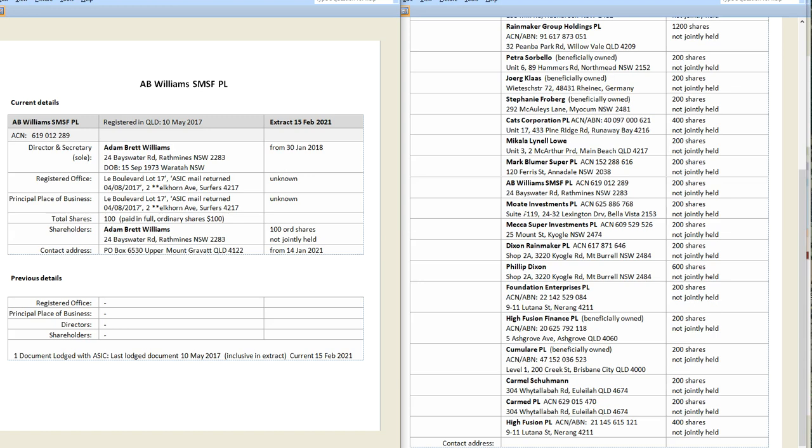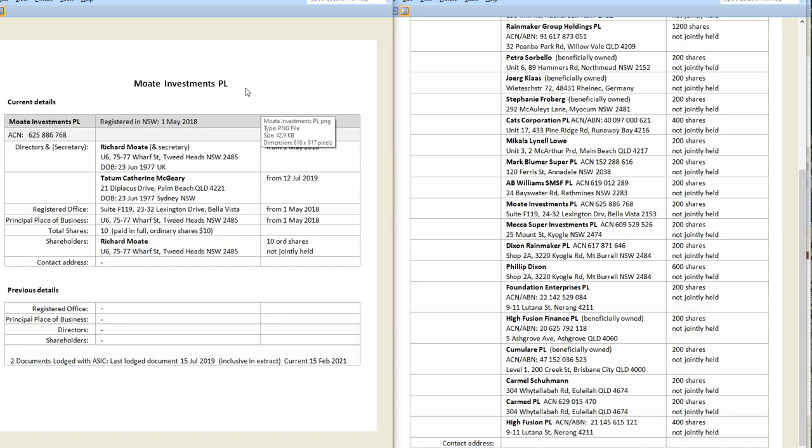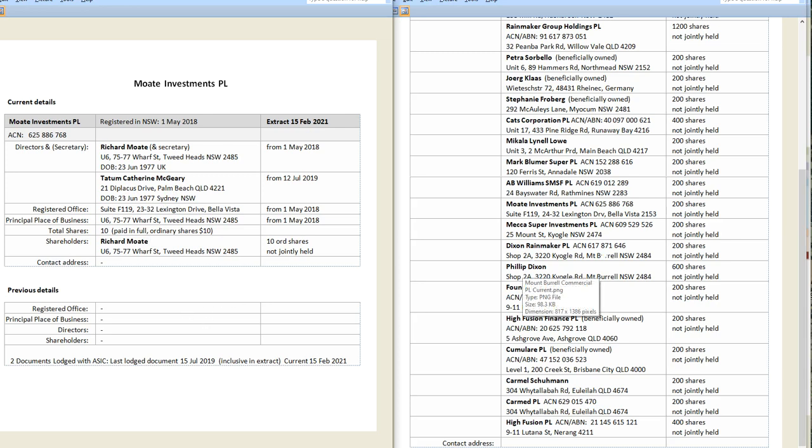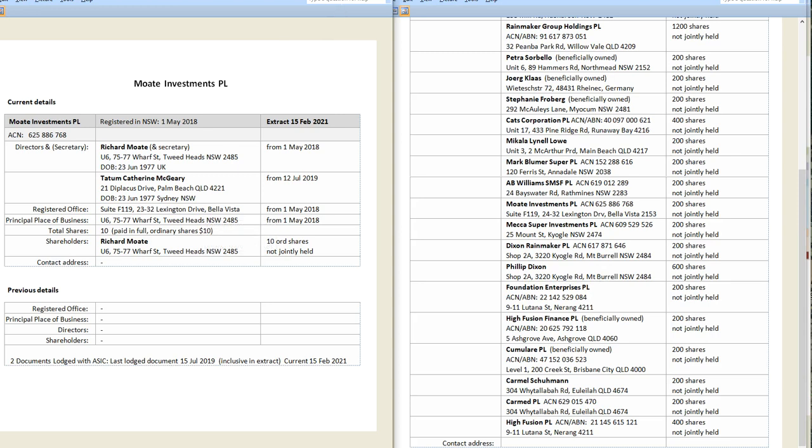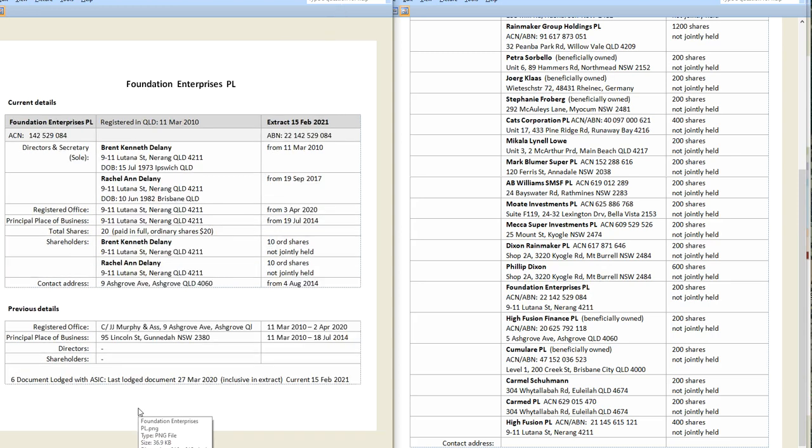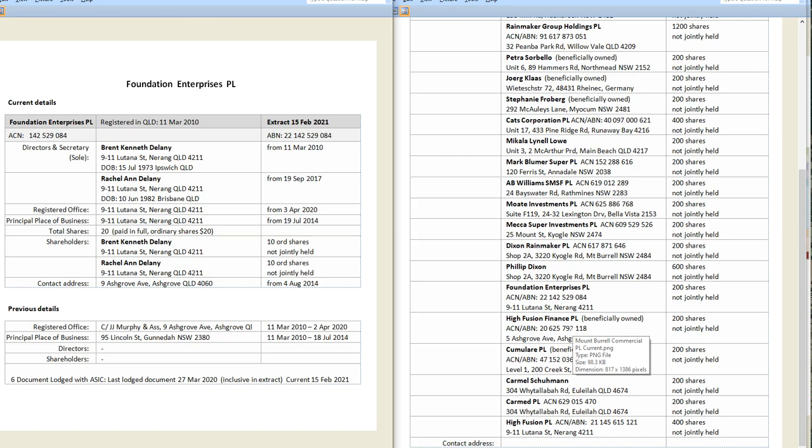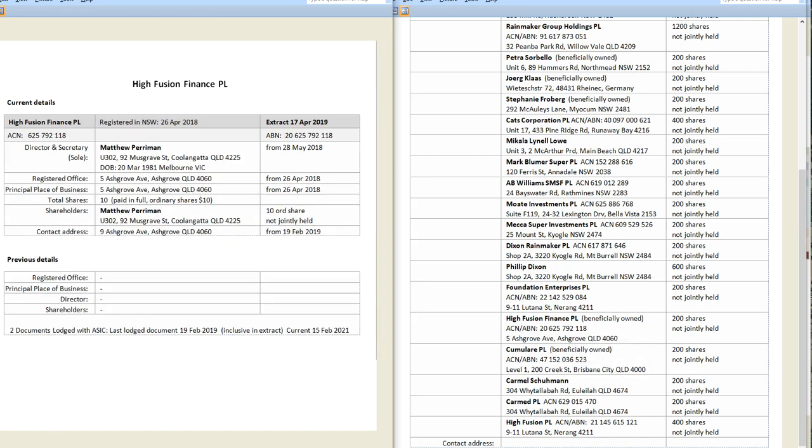Moat Investments. So Moat Investments is Richard Moat and Tatum Catherine McGeary, who are directors, and Richard Moat is sole shareholder. Now Dixon Rainmaker is 100% director and shareholder Philip Dixon. Now let's have a look at Foundation Enterprises. So Foundation Enterprises is Brent and Rachel Delaney. Now to understand how this person is involved, we need to look at High Fusion Finance. This is just the next one. And Matthew Perryman.